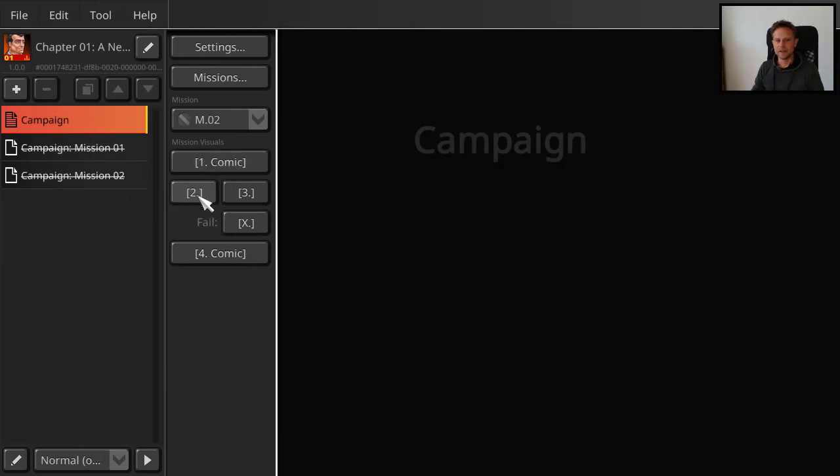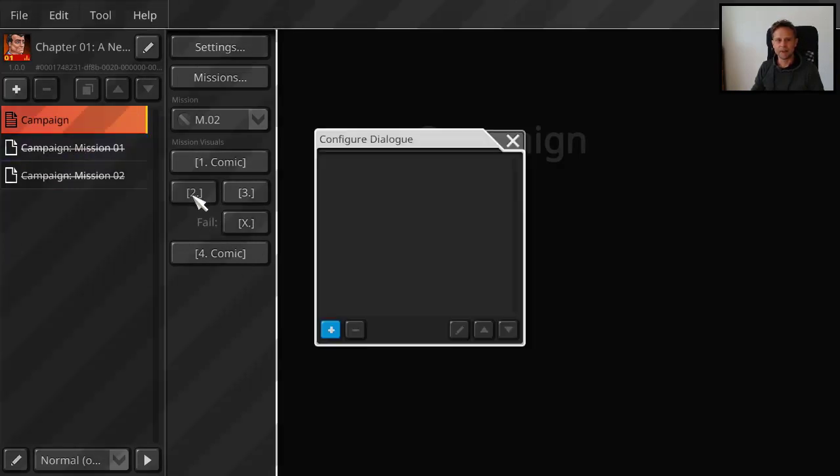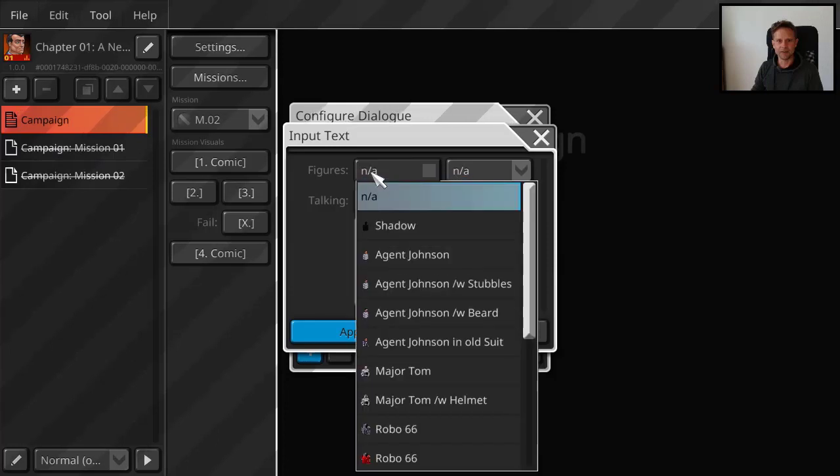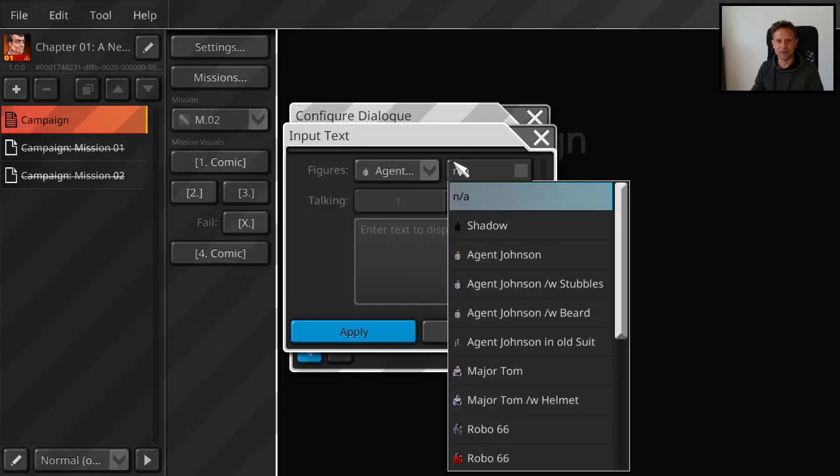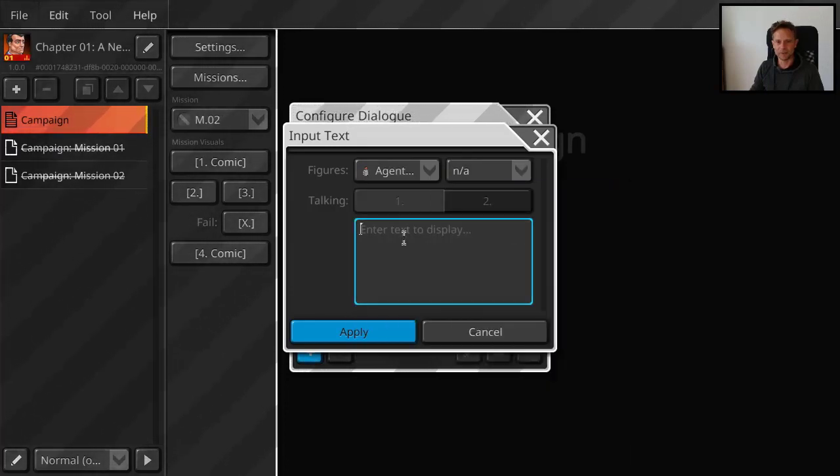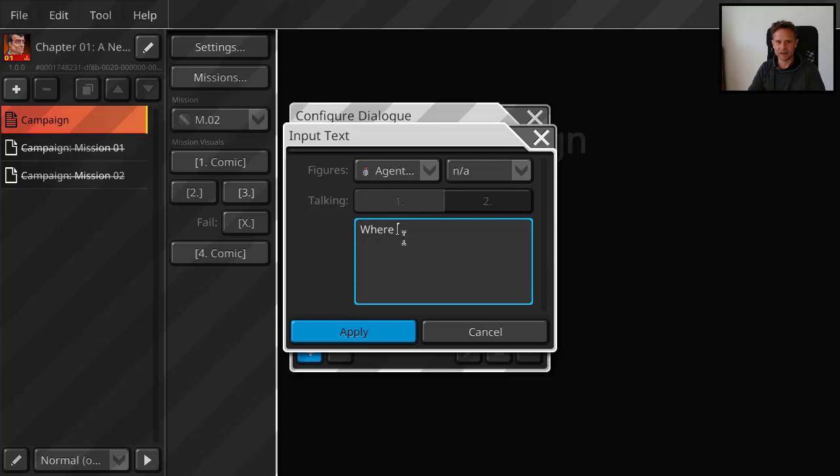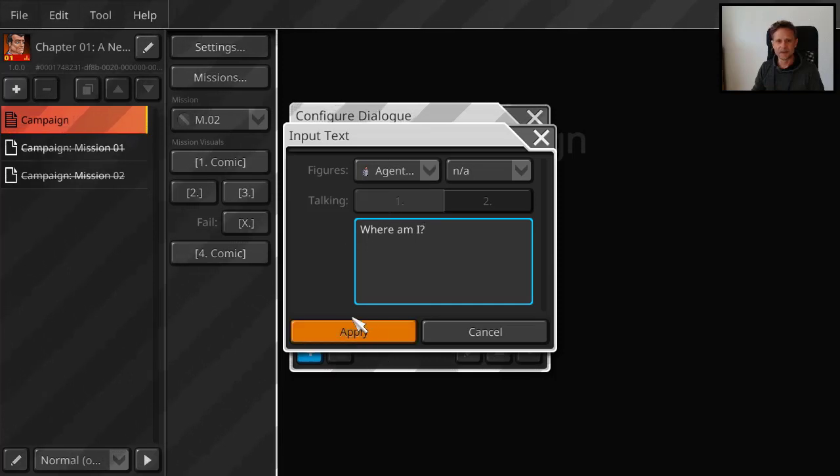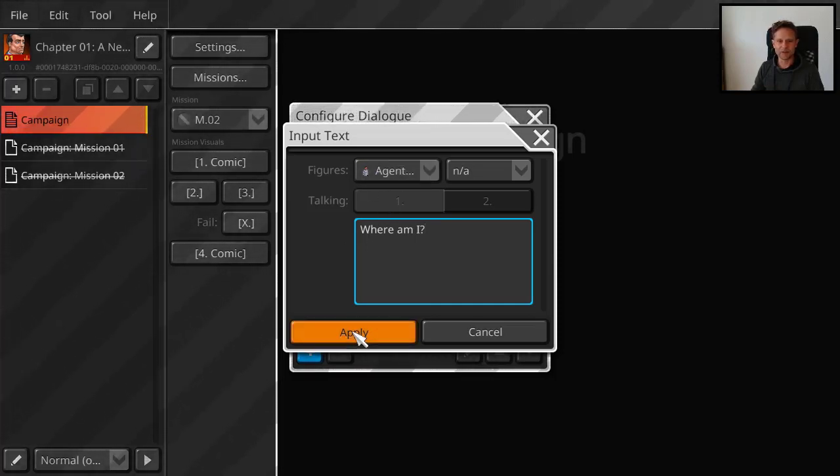And then for each campaign mission at the beginning you have some talking heads. You can define talking heads. Maybe Agent Johnson is talking to myself. For example there. Or that would be in your case maybe Arthur. You would have to pre-define the figure head for Arthur.